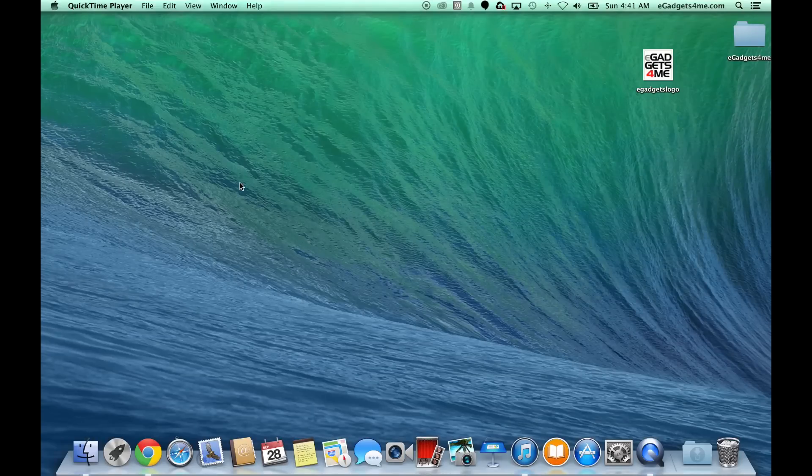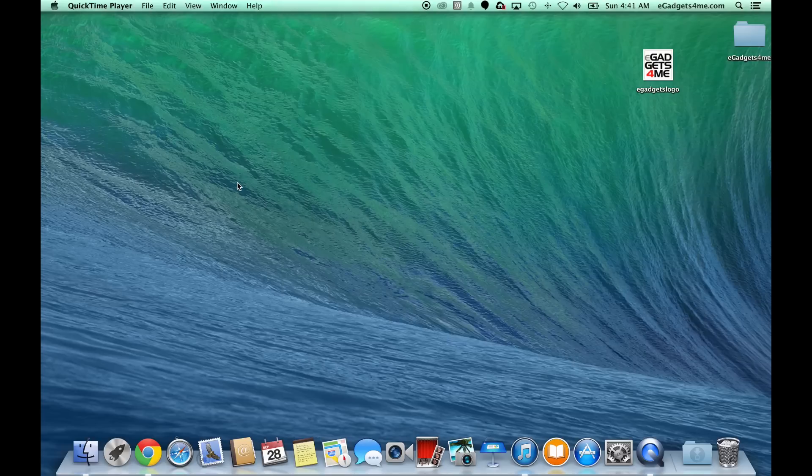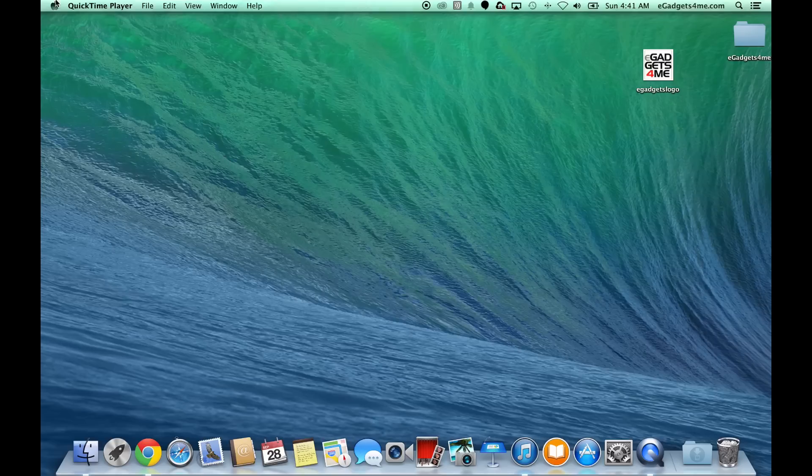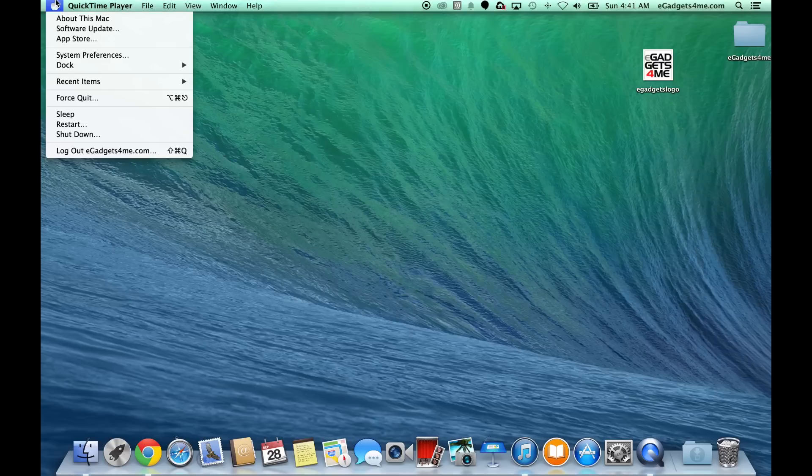Okay, so today we're going to do a tutorial on OS X 10.9 Mavericks. First we're going to go up to the Apple logo on the top left corner and go down to System Preferences.